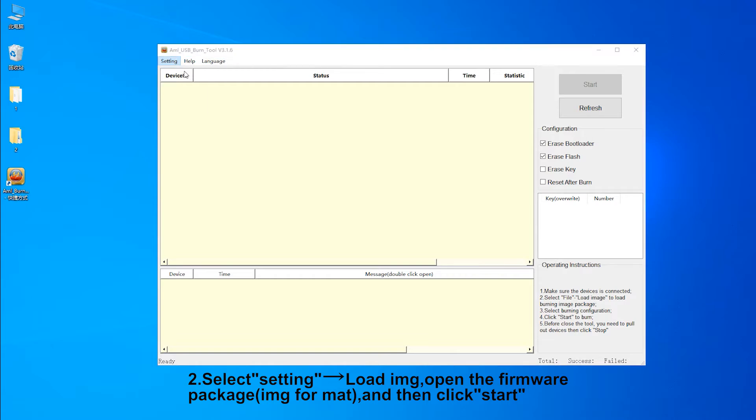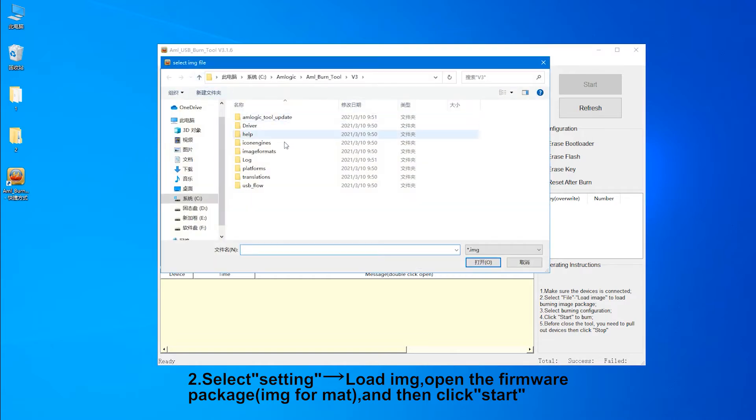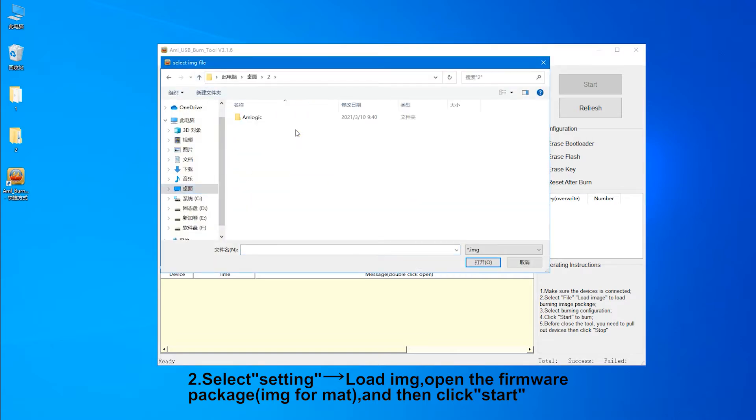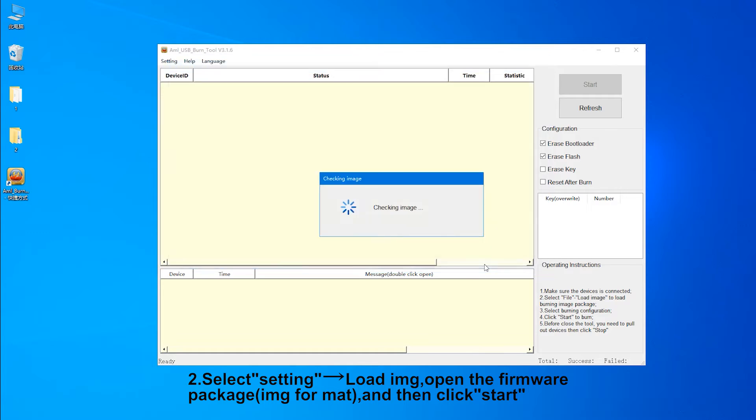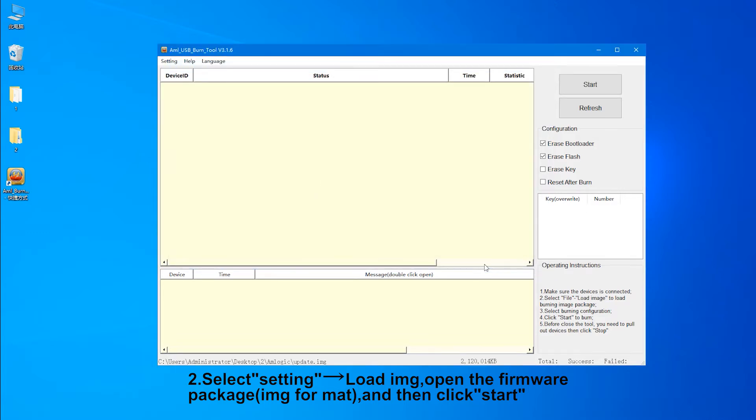2. Select setting, load image, open the firmware package IMG format, and then click start.